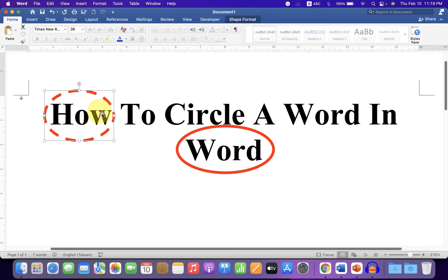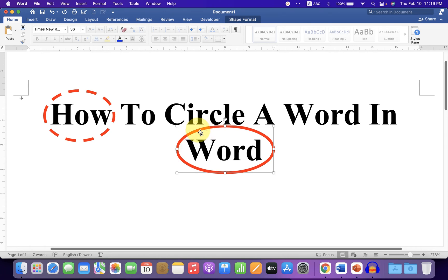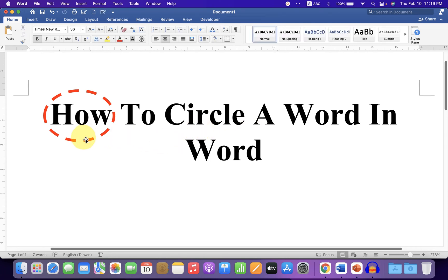As you can see, I have circled this word with the dotted circle and this word with the regular circle. It's very easy. Let's get started.